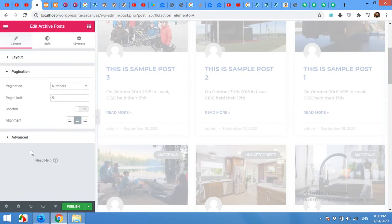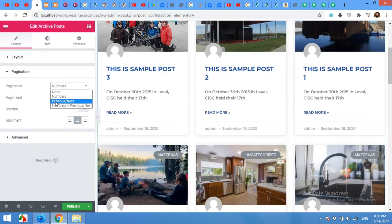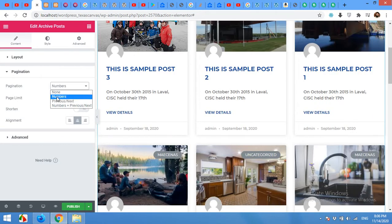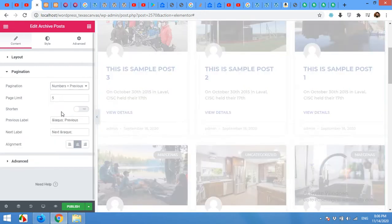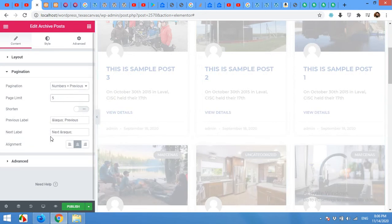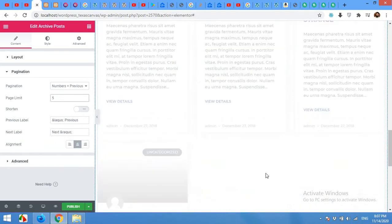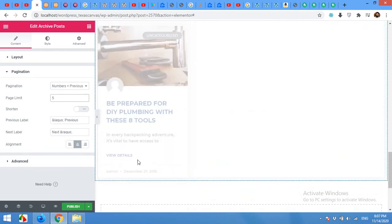Now the pagination. Come to the pagination section and click on this. Turn it to next and previous or numbers or numbers plus next and previous. And then you can shorten them so only two or three page number buttons will be appeared. And you can also align left or right so pagination will appear at this side or that side of the page.